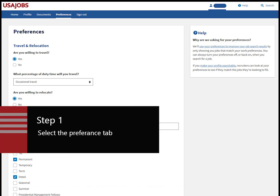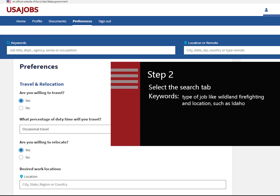Step 1: select the Preference tab. Step 2: you will be on the search landing page. Type in keywords such as wildland firefighting and desired location such as Idaho. Selecting filters will help build your search.